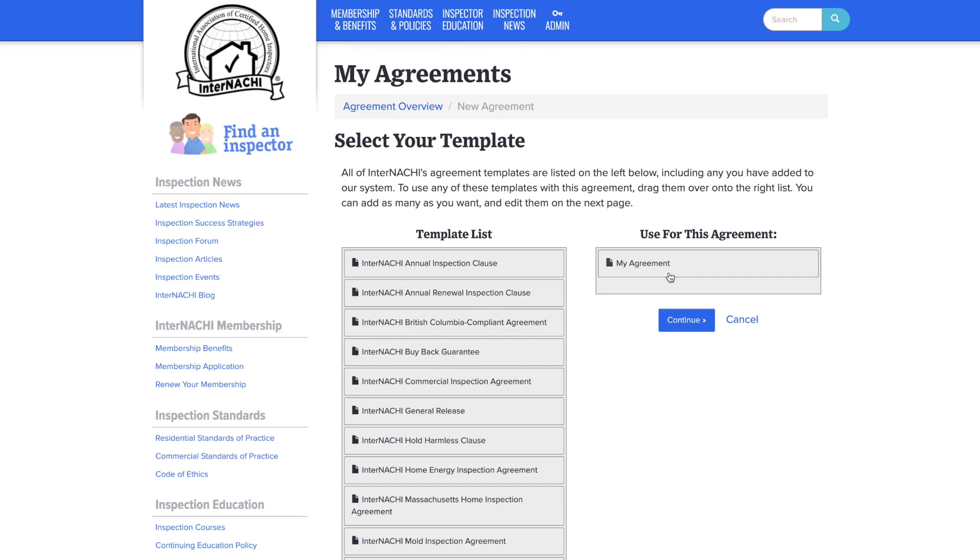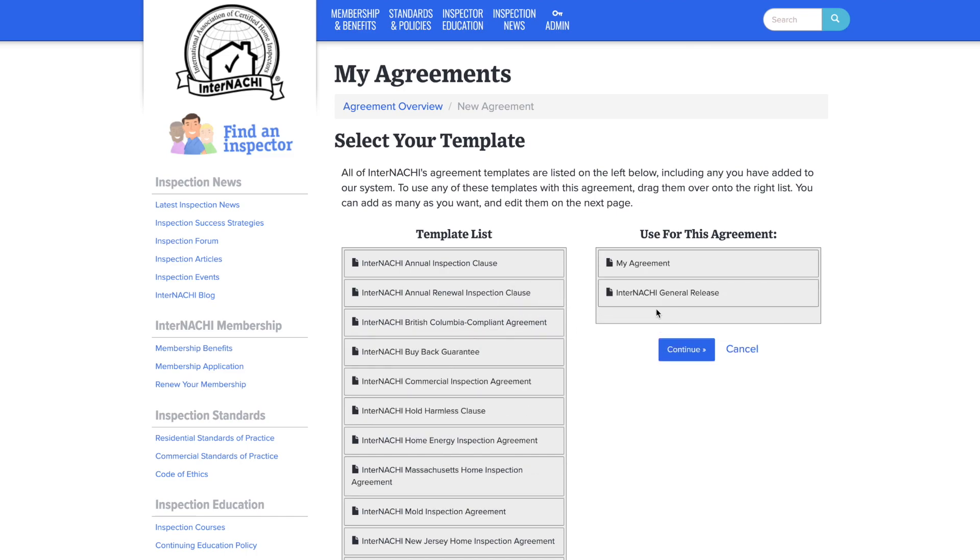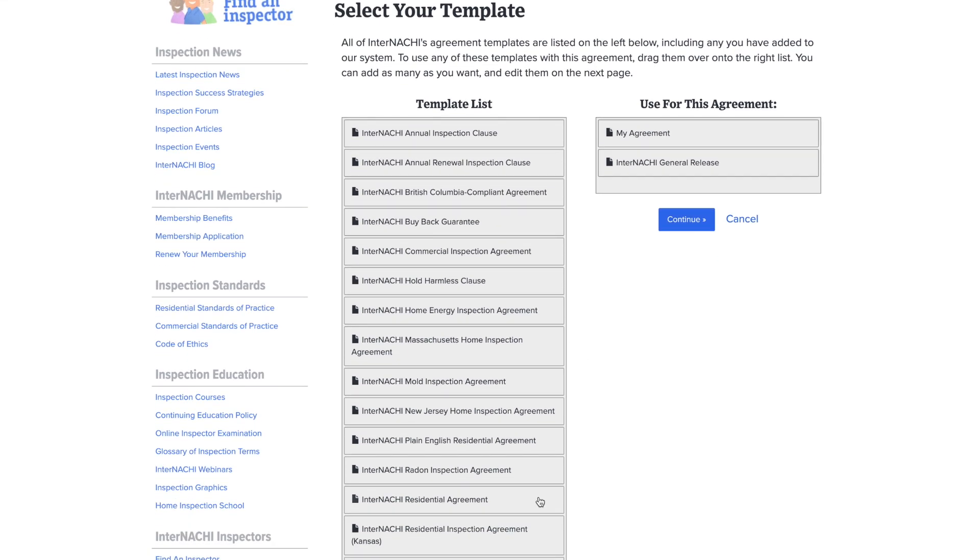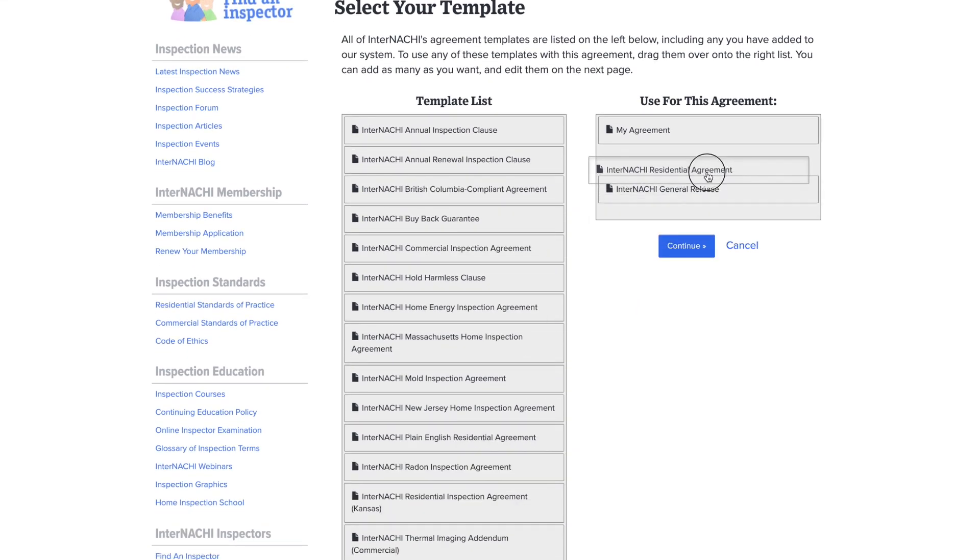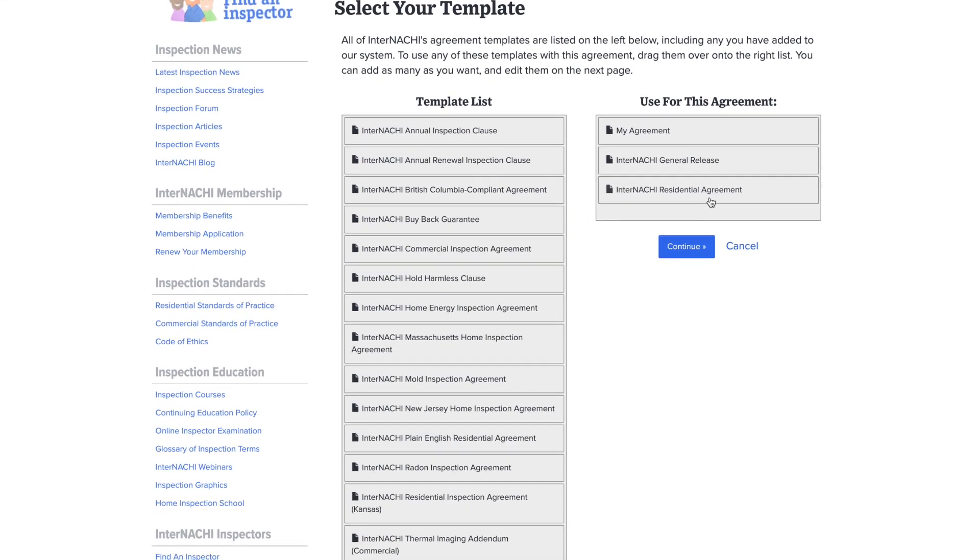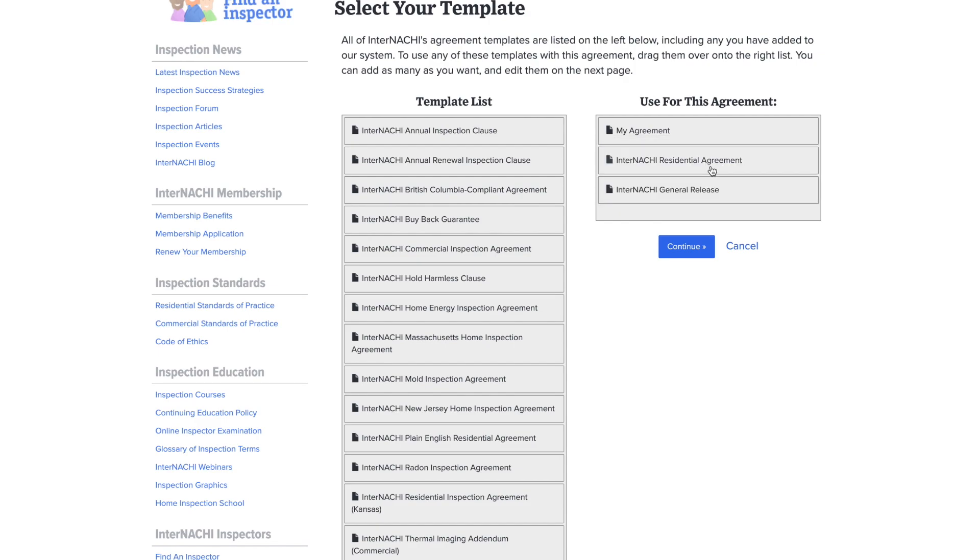Do you want to add a clause or an additional agreement? Simply drag one from the template list over to the use for this agreement column. Let's add a general release and a residential agreement. Change the order of the agreement by dragging one of the topics.